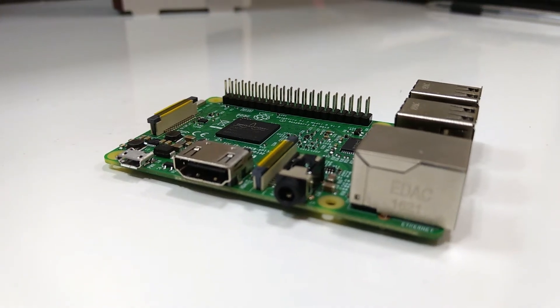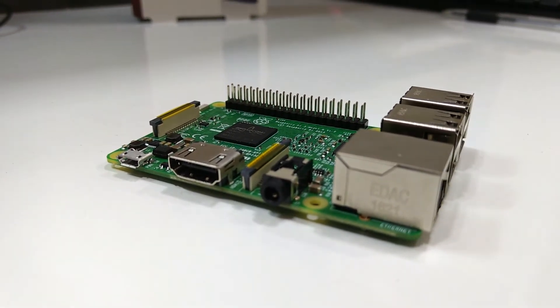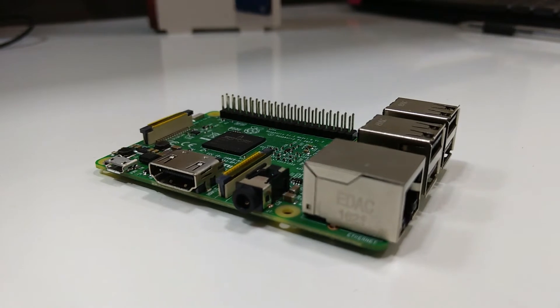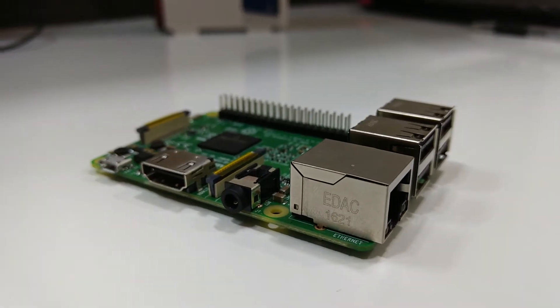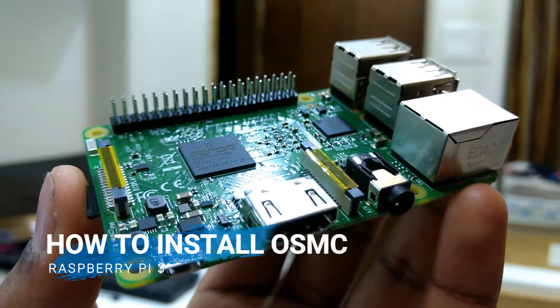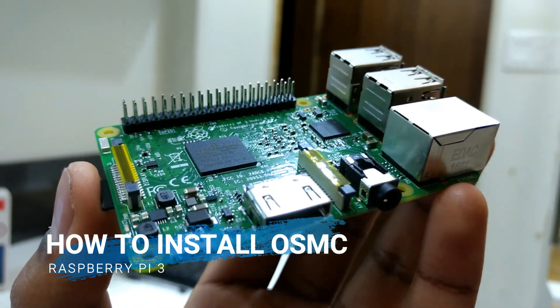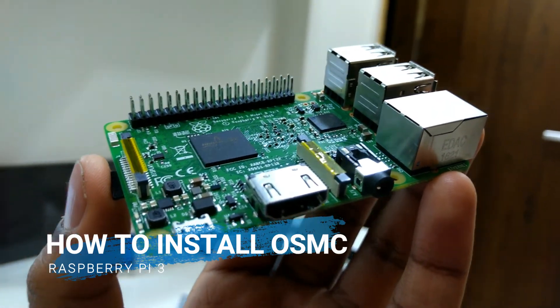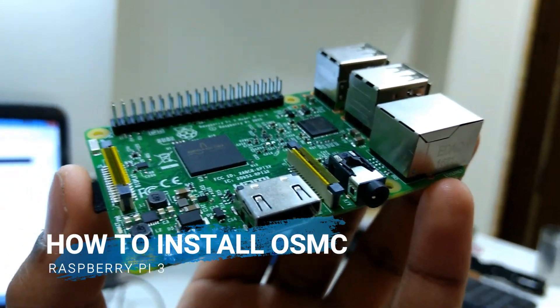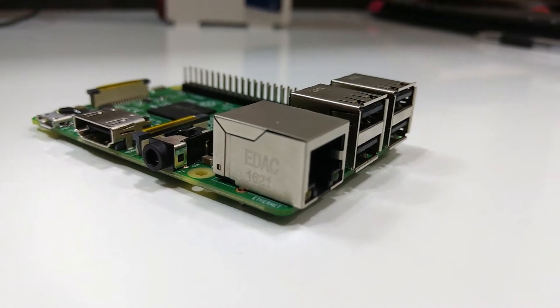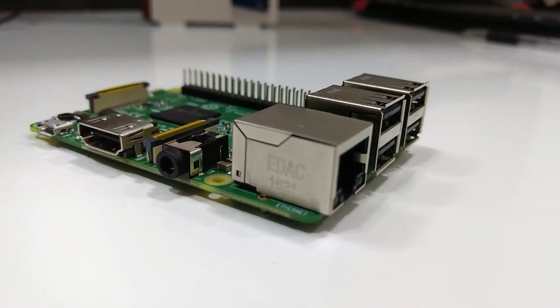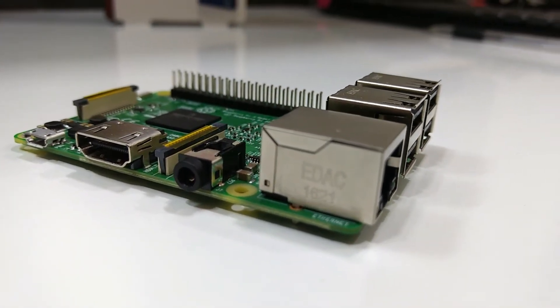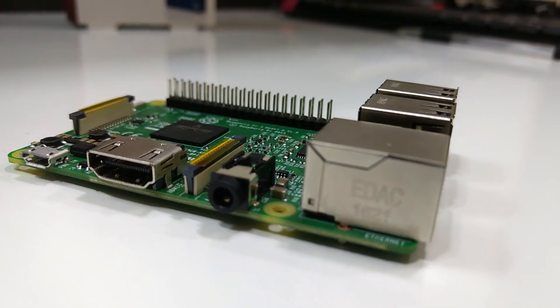Hey what's up guys, this is Asit Doshi and you're watching Tech Fusion. Welcome to another episode of the Raspberry Pi series. In this video, we are going to install the OSMC operating system on the Raspberry Pi 3 and convert it into a media center with Kodi. So without any further ado, let's get started.